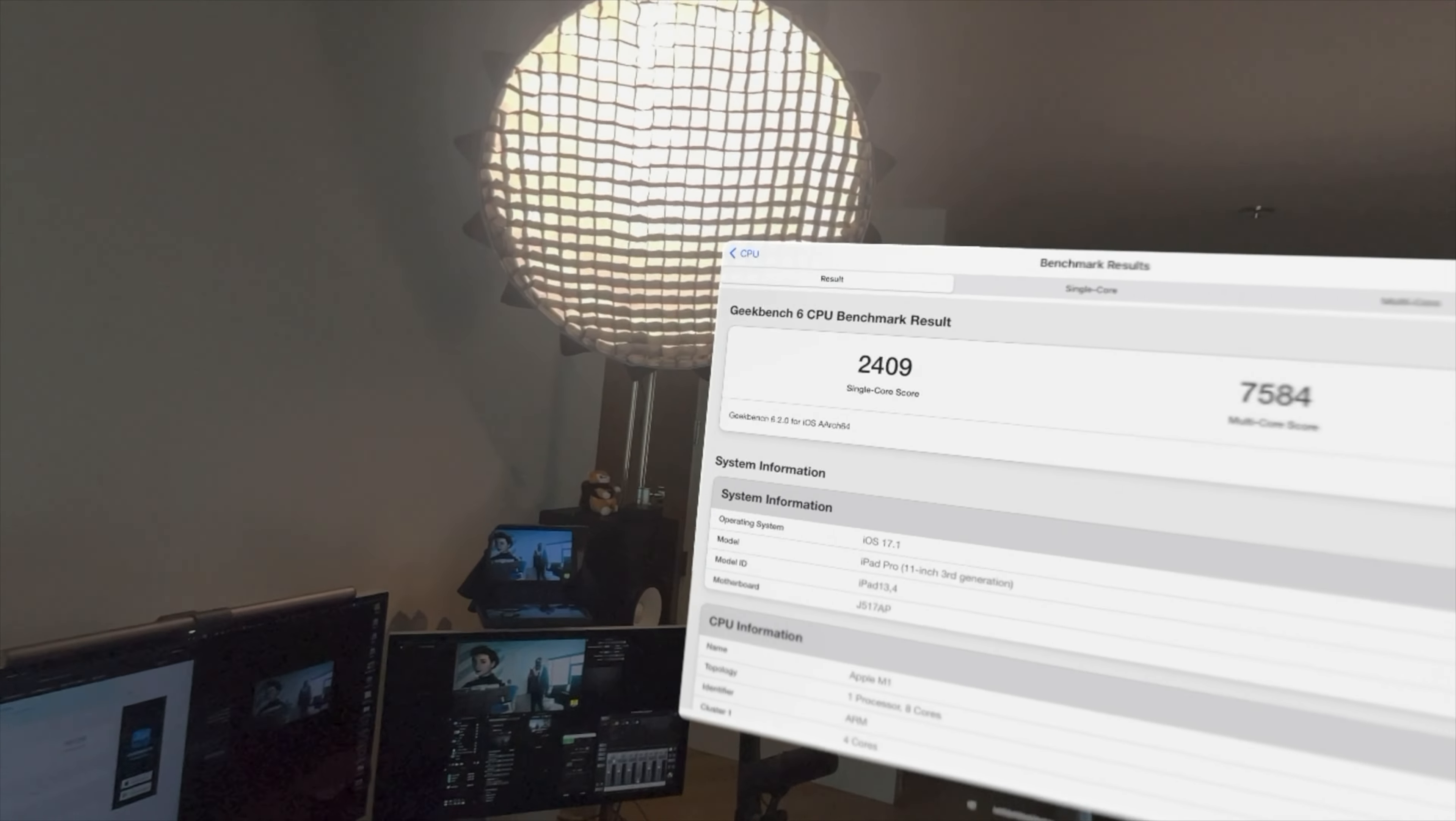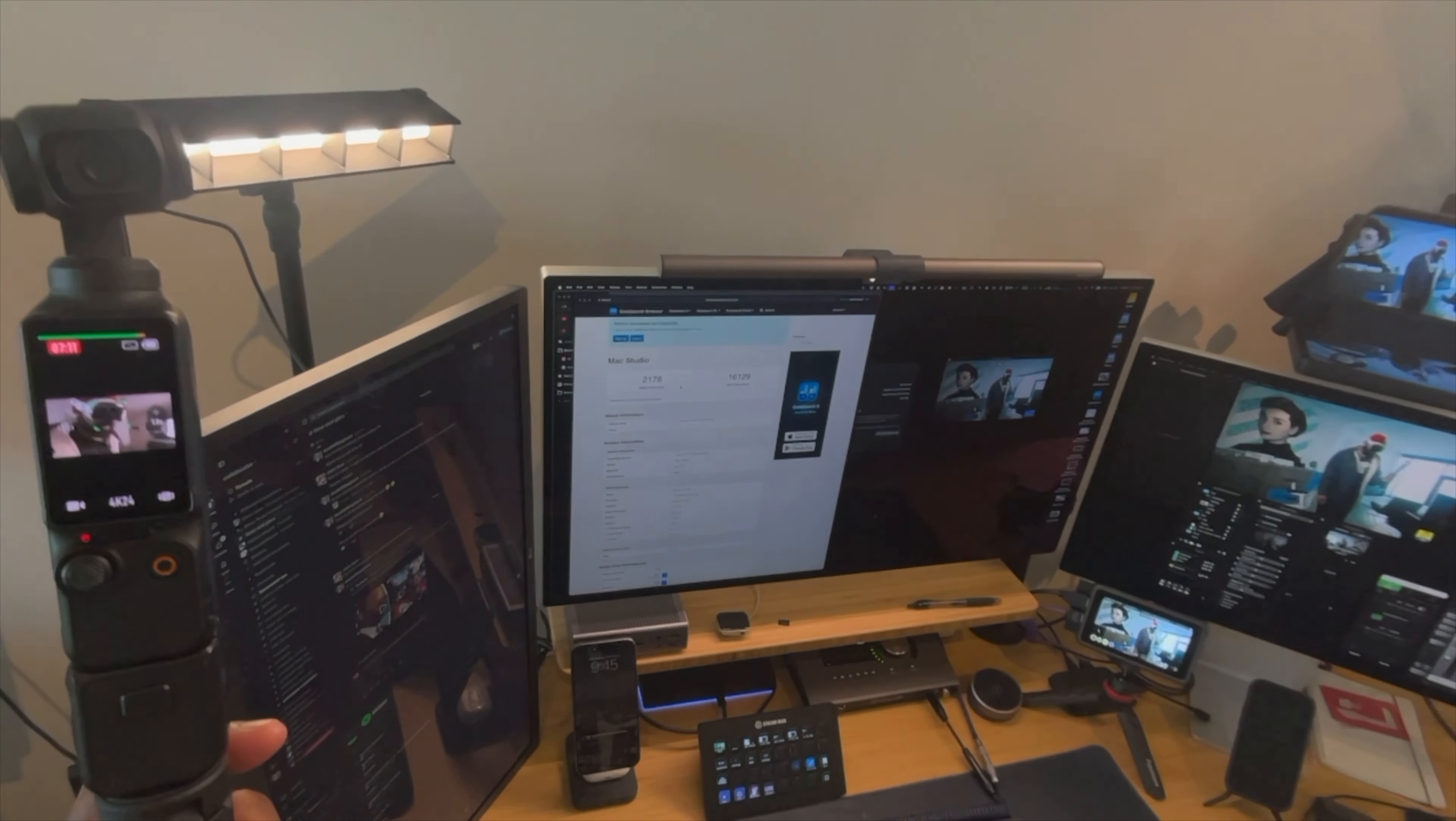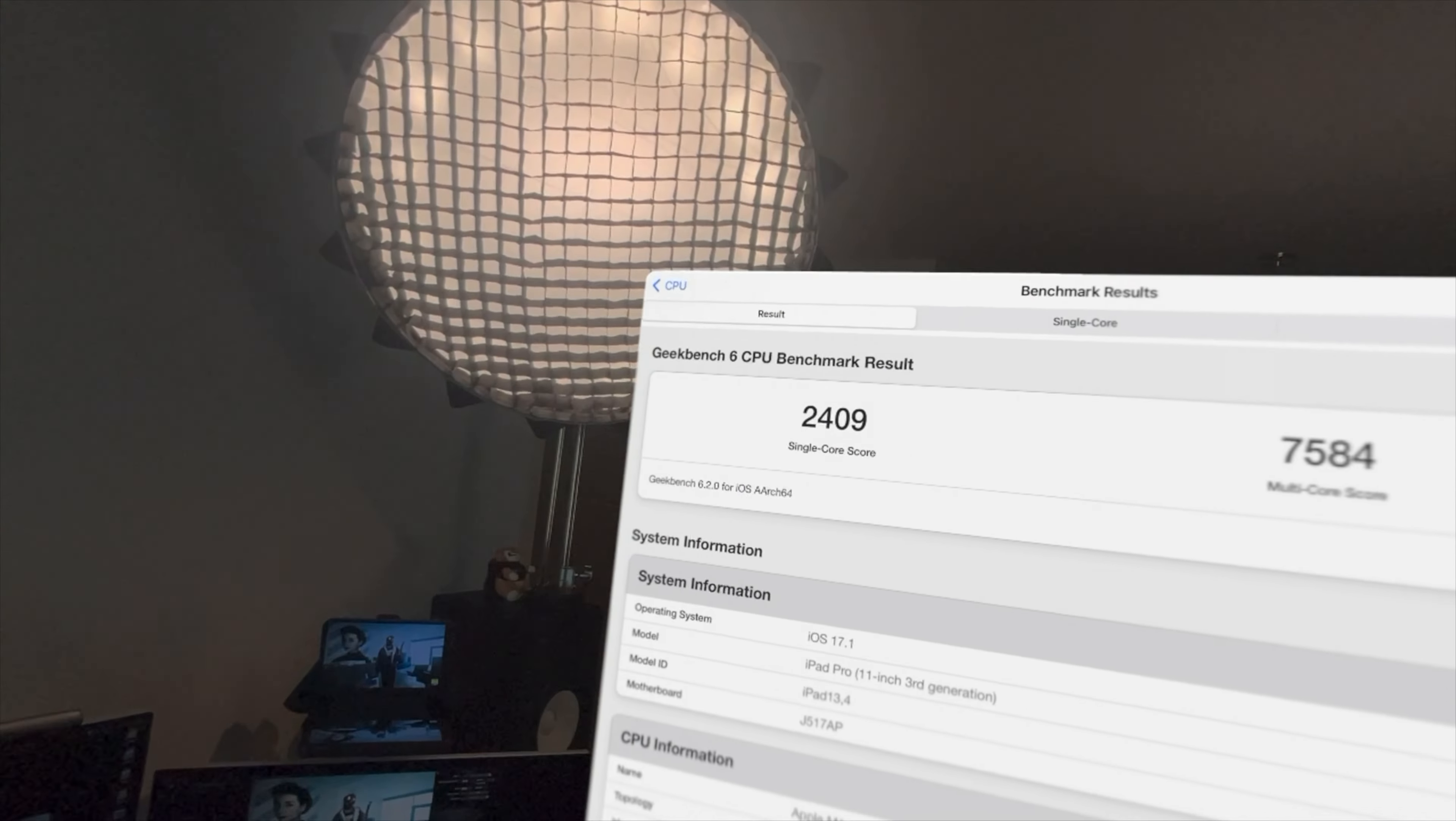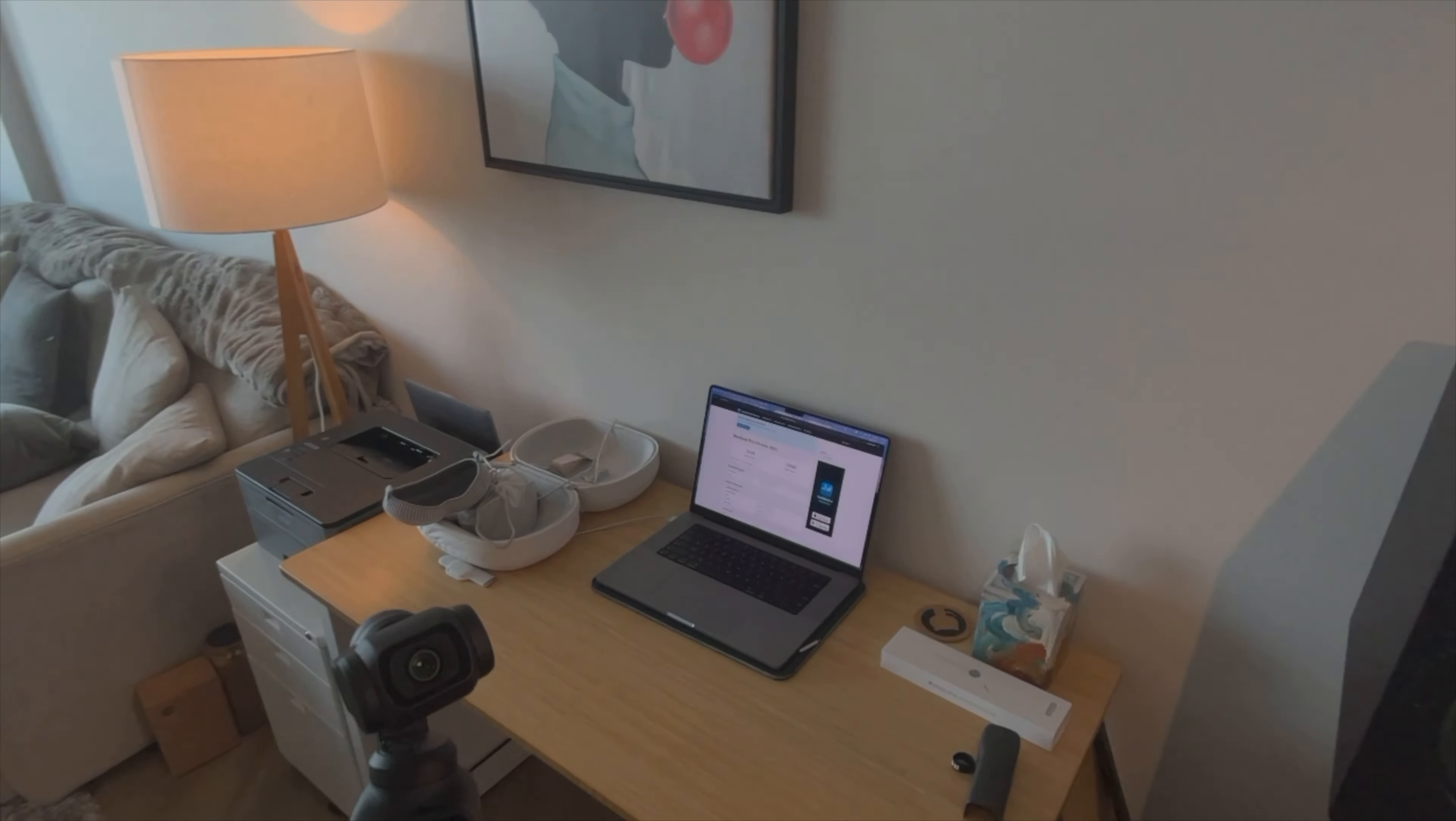So M2 Vision Pro, we get 2409 and a multi-core score of 7584. And that's compared to, oh my gosh. So the single core is much faster. Wow. Yeah. That's actually impressive. What's that? 10, 20% faster, almost. It's between 10 and 20%, maybe 15%. And the multi-core score is, you know, God awful, but it makes sense, right? This is an M1 Ultra.